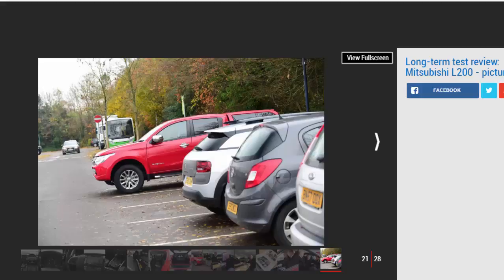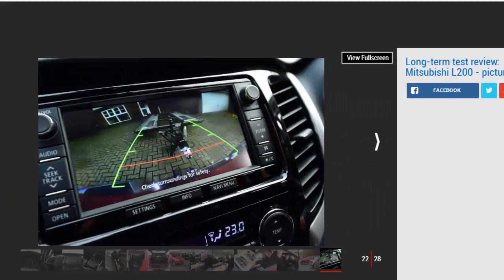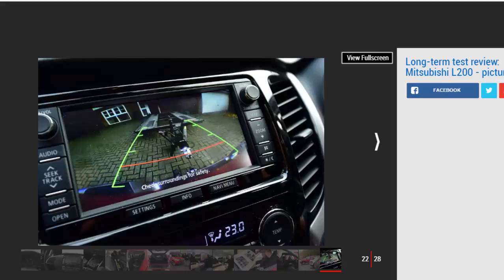DAB, Bluetooth, and sat-nav are all standard, while our car also comes with heated electric seats. The comparison with large SUVs goes further thanks to that GST Plus hardtop. This not only extends the L200's versatility but still takes advantage of the pickup's tax breaks.